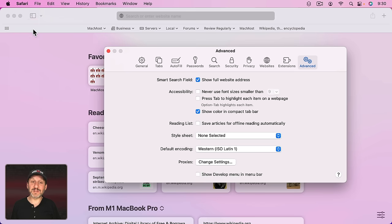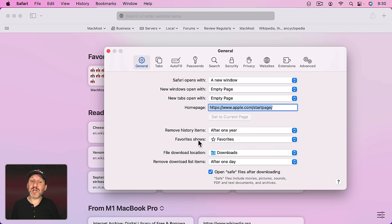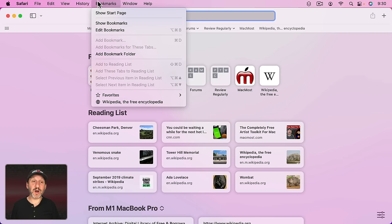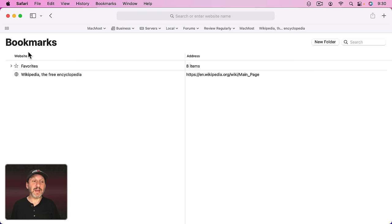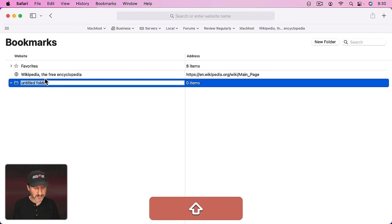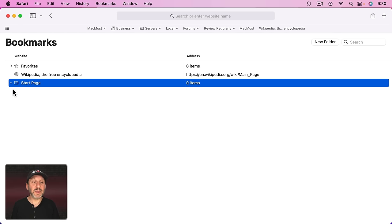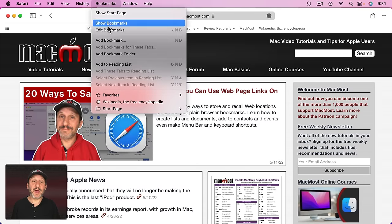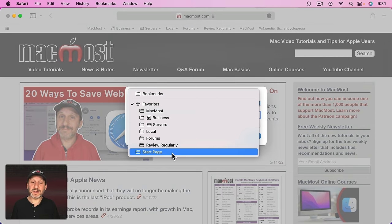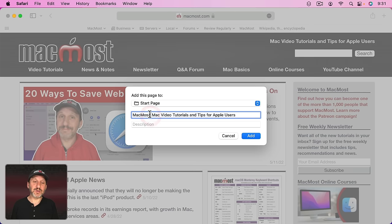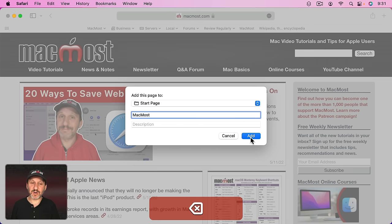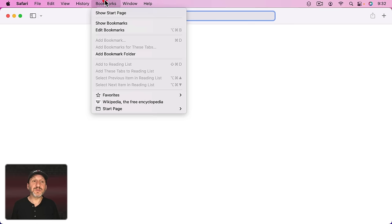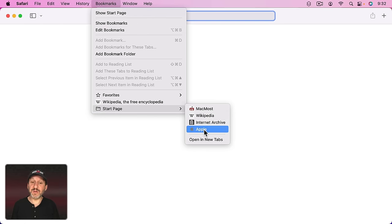If you go to Safari Preferences and then go to General you can change Favorite Shows to something else. So we can actually create something new in Bookmarks. Let's go to Bookmarks > Edit Bookmarks and let's create a new folder here and let's call this "Start Page." Now we can add different things into it. Let's go to some different sites and then I'm just going to do Add Bookmark and I'm going to select the Start Page folder that I created. I'm going to shorten the names of things to make it a little more compact and then continue to add a bunch of different sites. So now when I look in Bookmarks I can see the Start Page has a few different things in here.